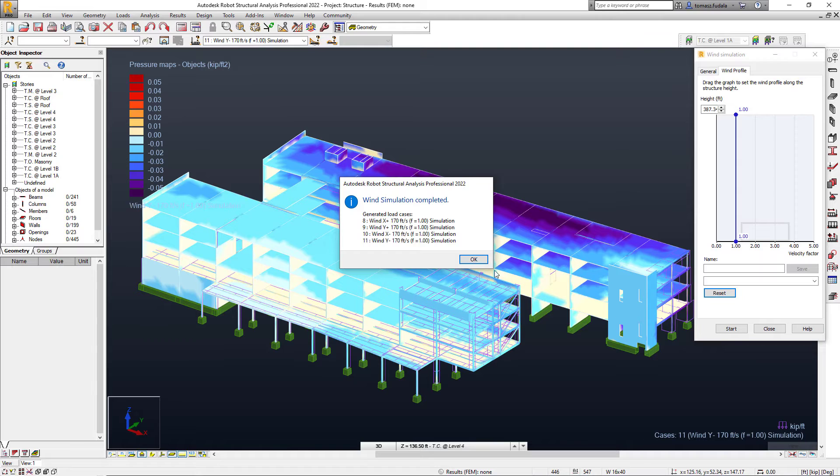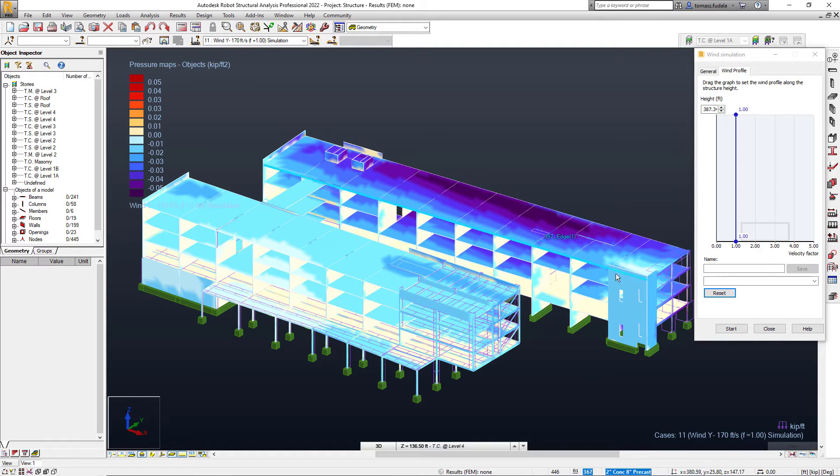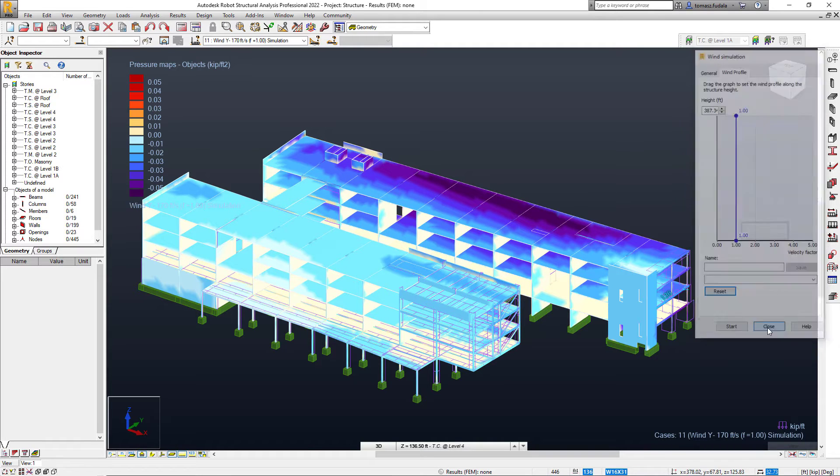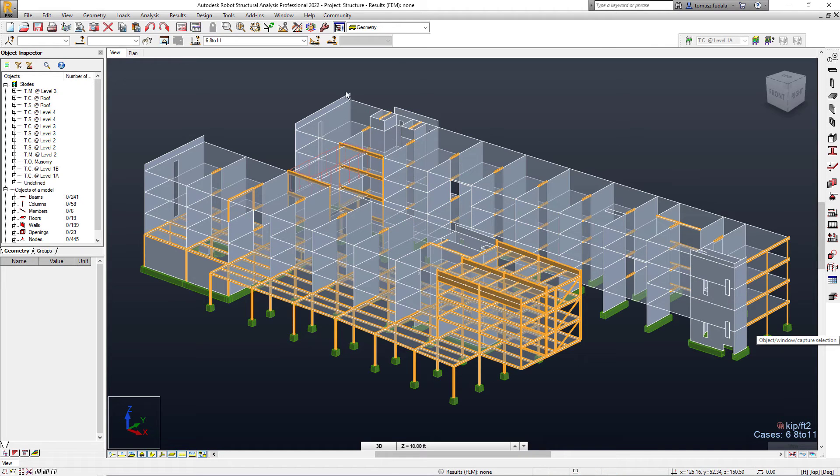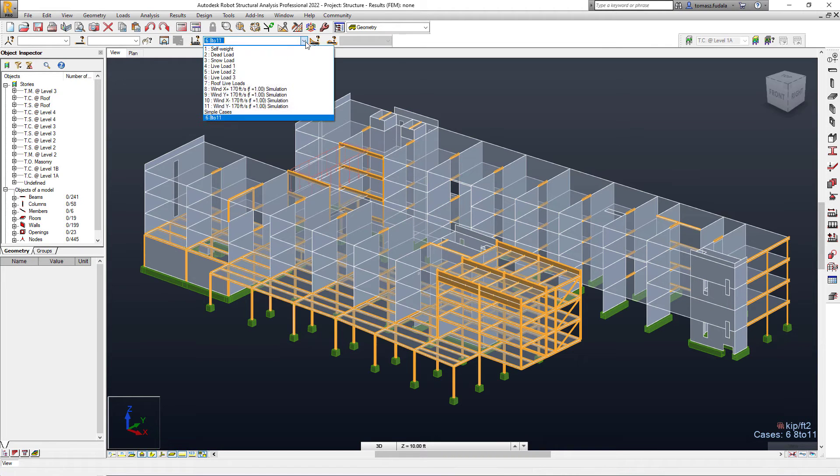When the generation process is finished, new wind load cases are added. The number of cases is correlated to the wind directions that were specified by the user.